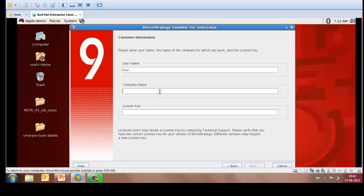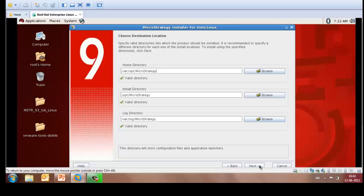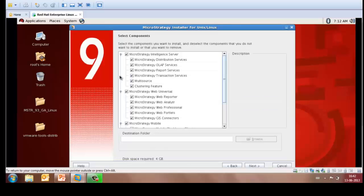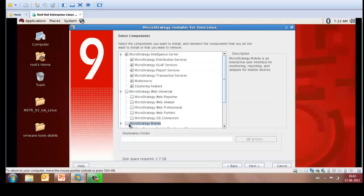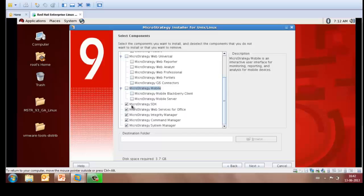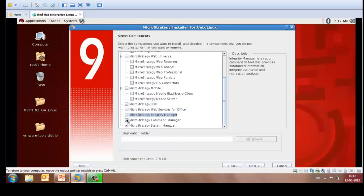Enter the username and the license key, click Next, leave the destination location for all the directories as it is, but do remember the location because we will need to browse to these locations. Click Next, uncheck all the other components except for MicroStrategy Intelligence Server which is what we are trying to install here.